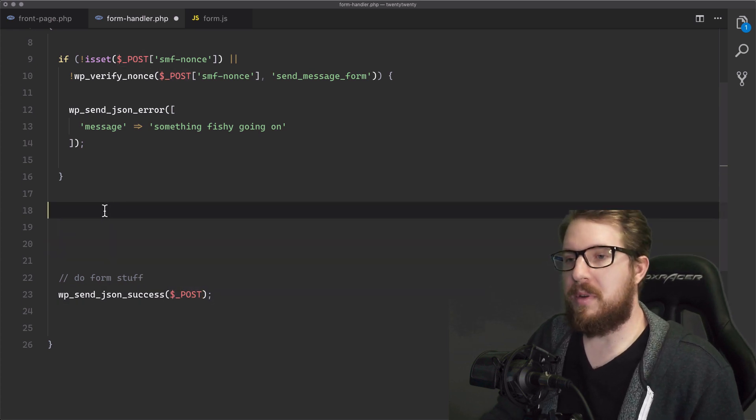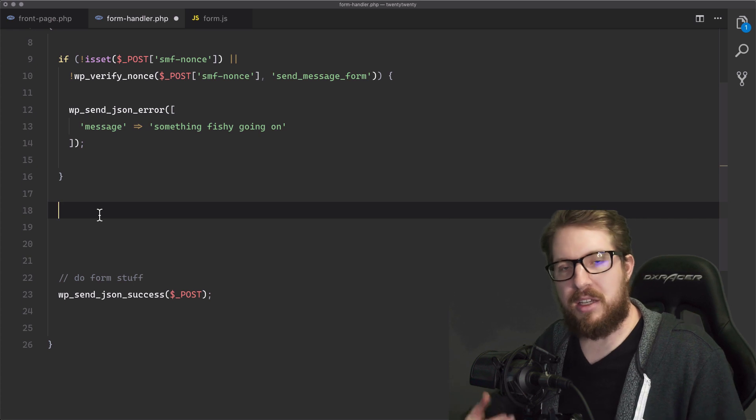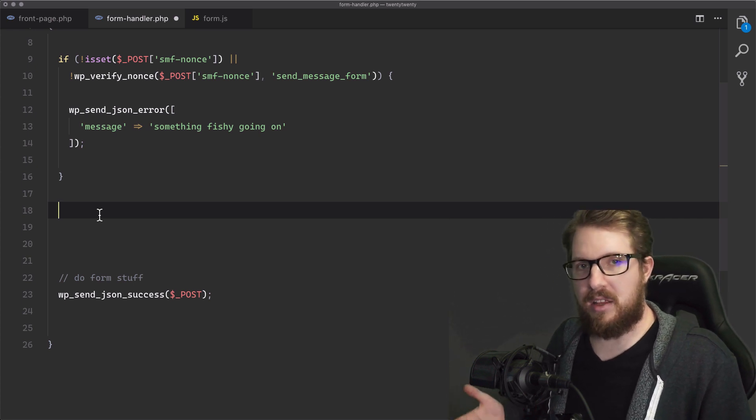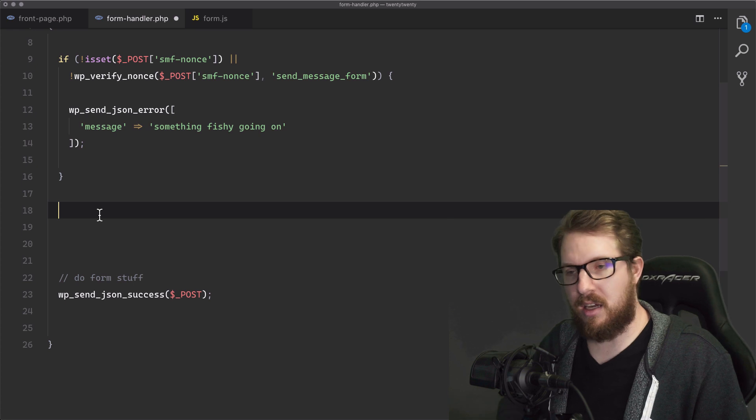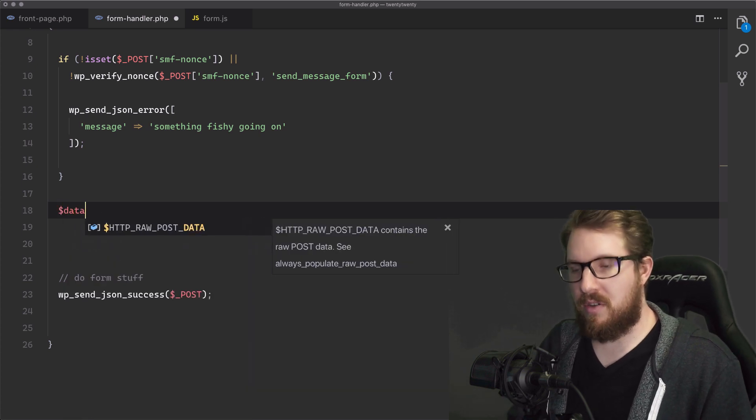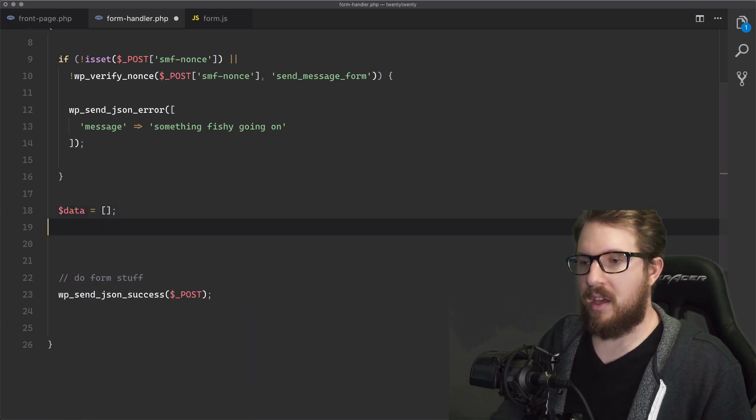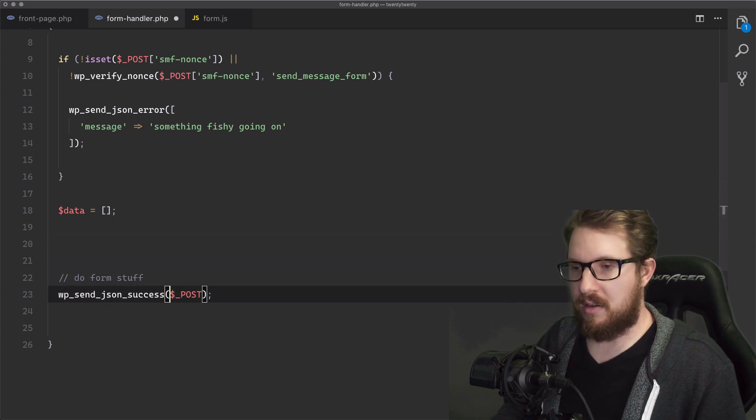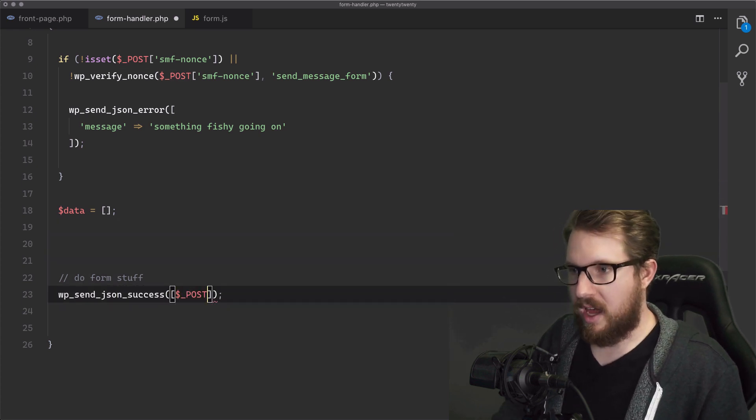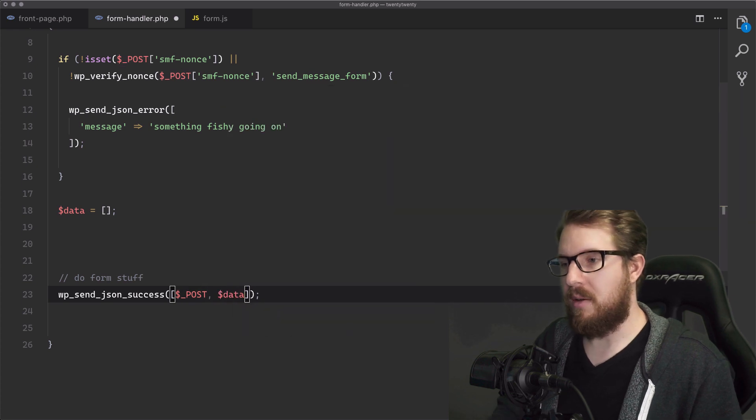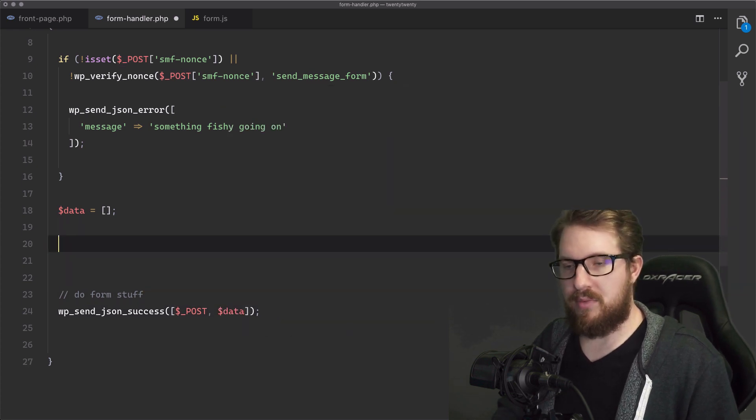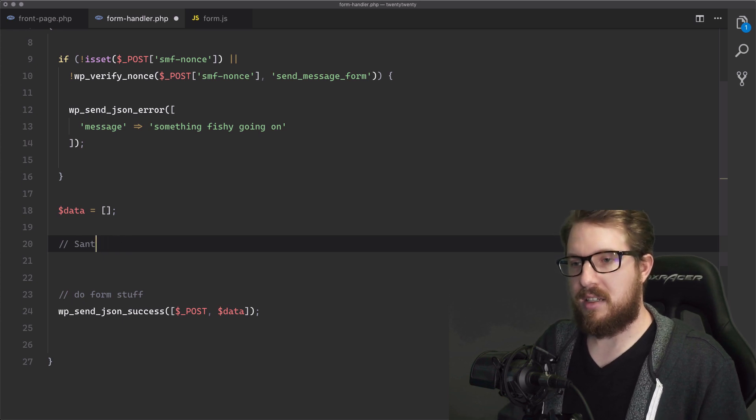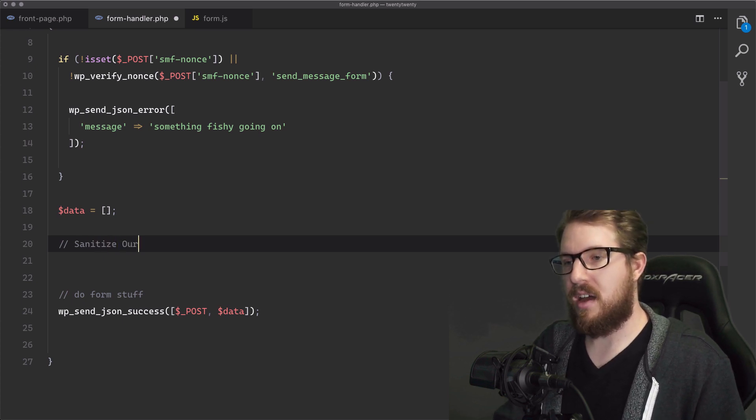It's just sending back the post data as it came in. What we're going to be doing is a side by side comparison between the data that we get versus the data that has become sanitized. So let's just create a data variable that's an empty array. And then when we send back our JSON, let's just create an array out of it and make the second parameter data. So we're going to now sanitize our data.